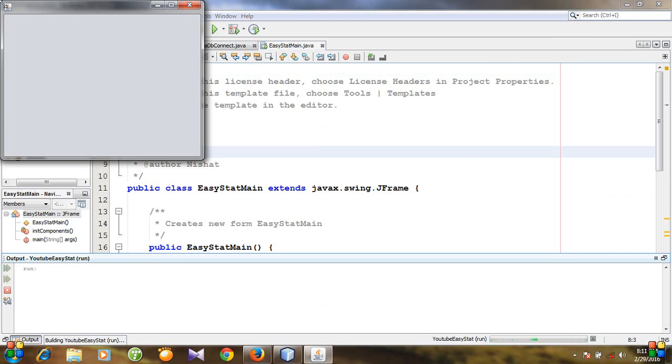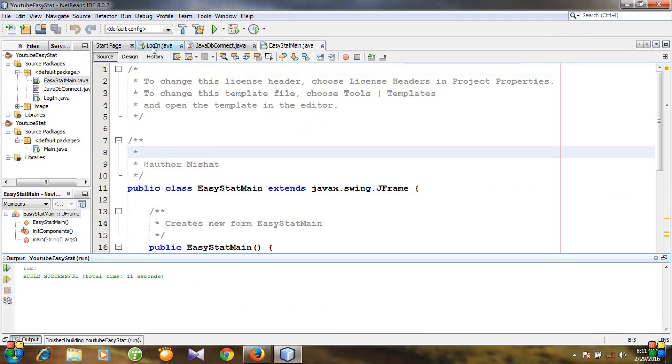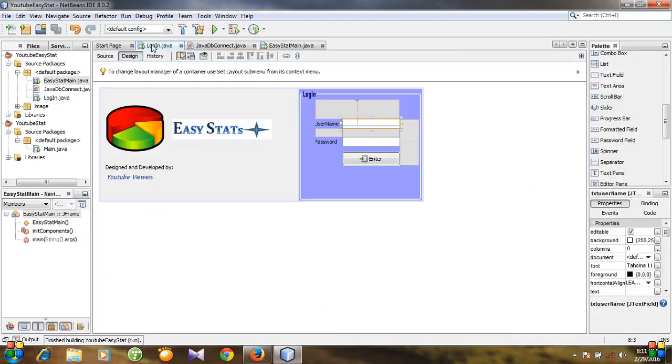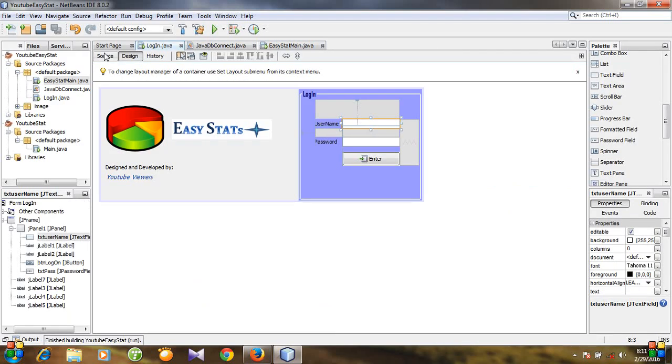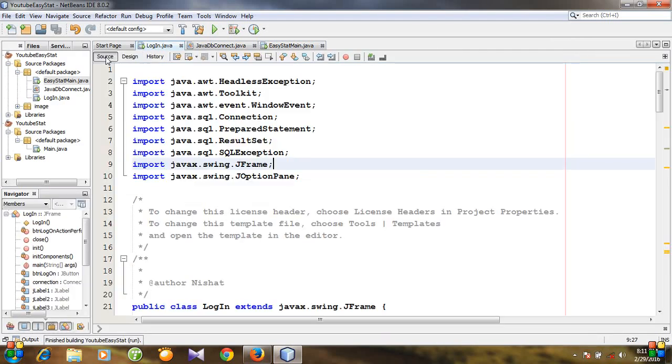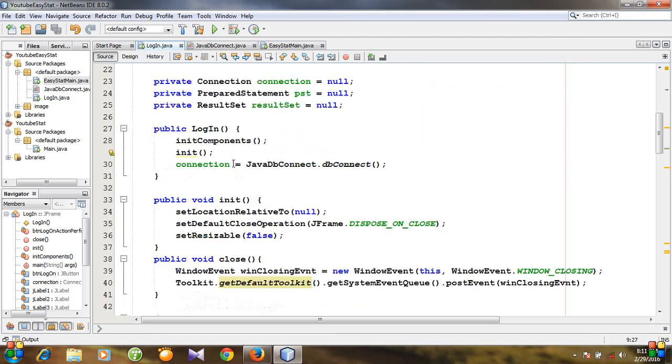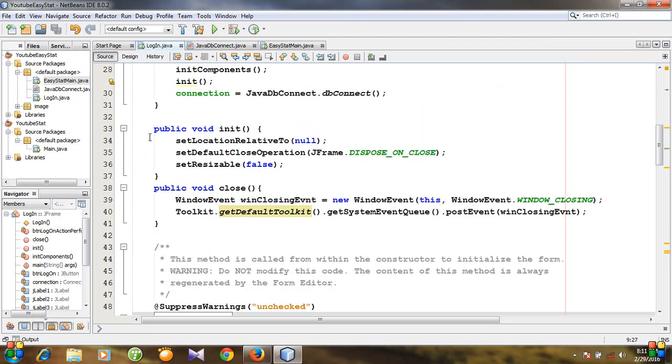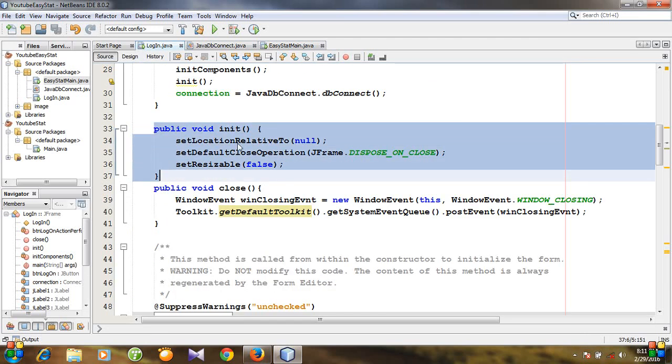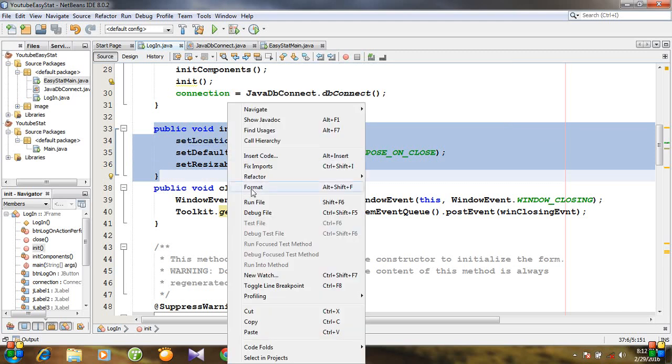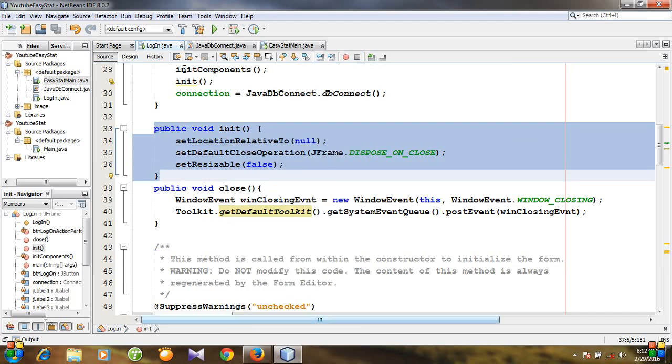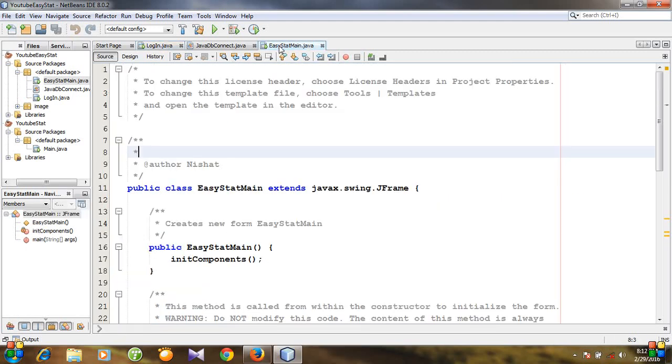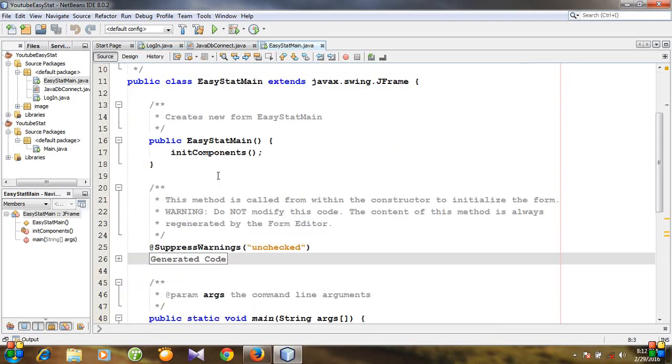The look and feel of this window is Nimbus. You know what to do. Let's go to login class, go to source file and copy this init method. Copy and paste it after the constructor.